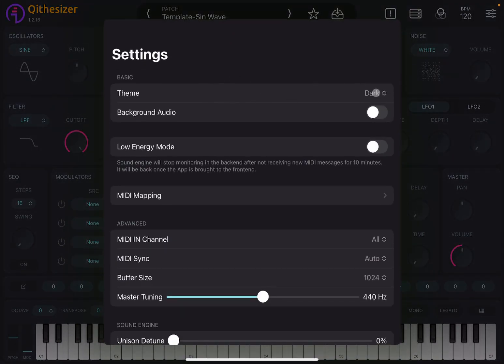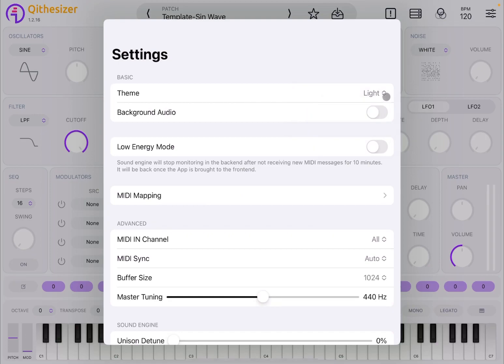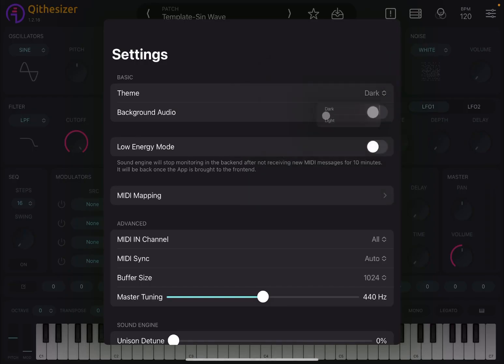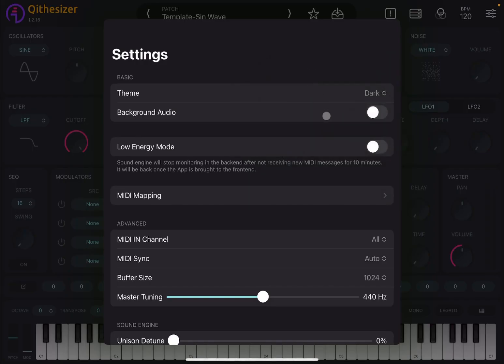For example, you can choose different display options and force it dark or light. You can have background audio enabled if you are controlling the synth through an external device like a sequencer. You can set it to low energy mode to preserve energy, so the synth will stop monitoring the back end after it stops receiving MIDI messaging for 10 minutes.